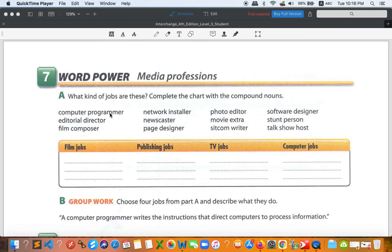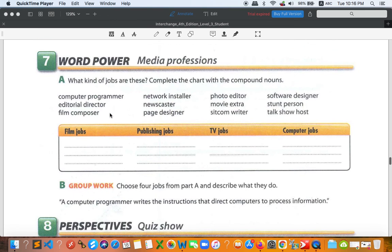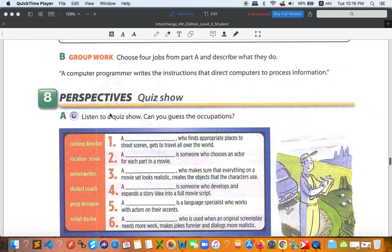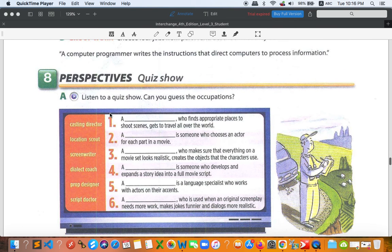And the last one for computer jobs: computer programmer, network installer, and software designer. All right, so that's it for number seven. So let's move on to number eight.